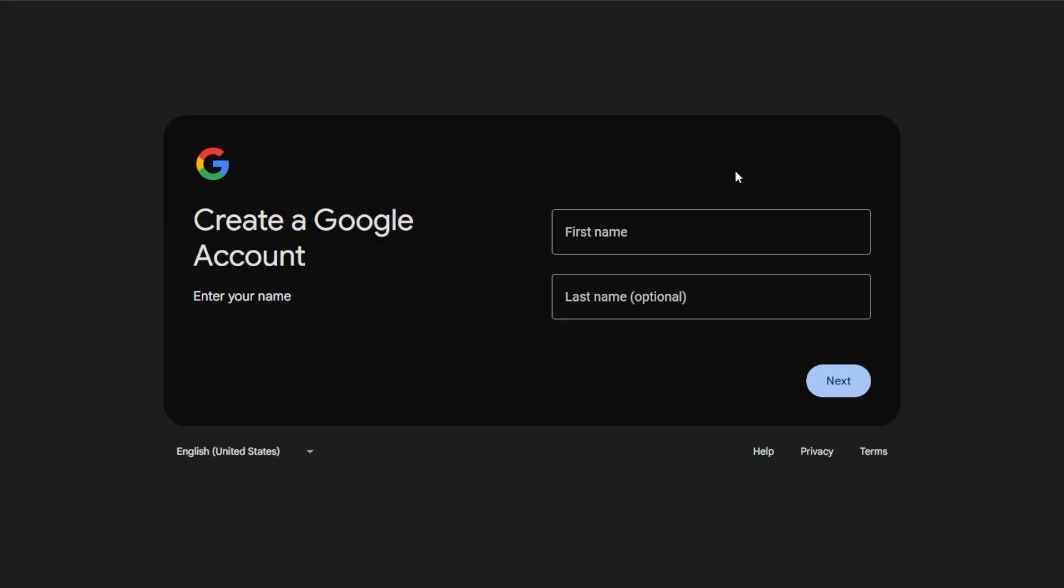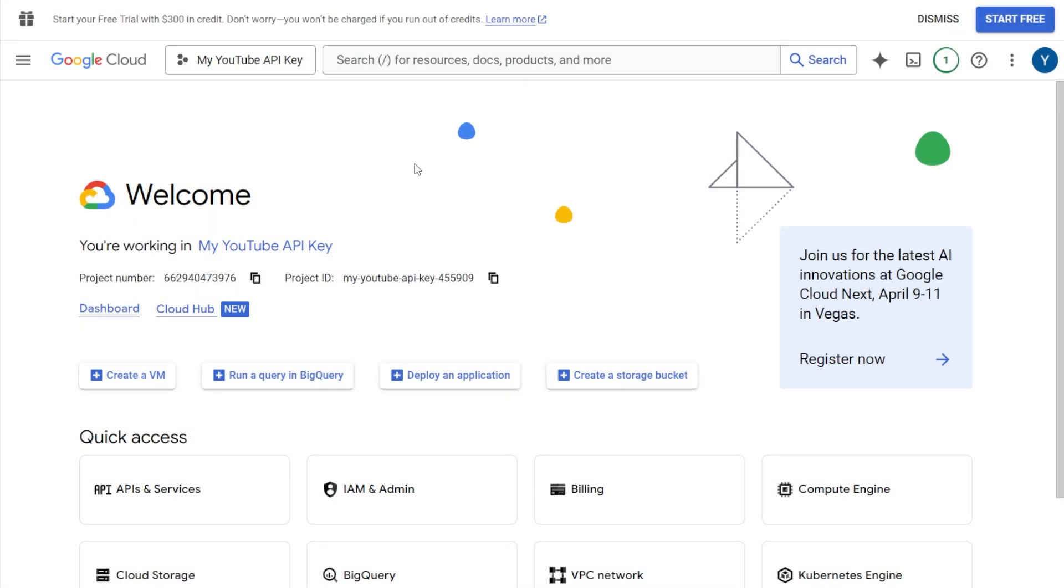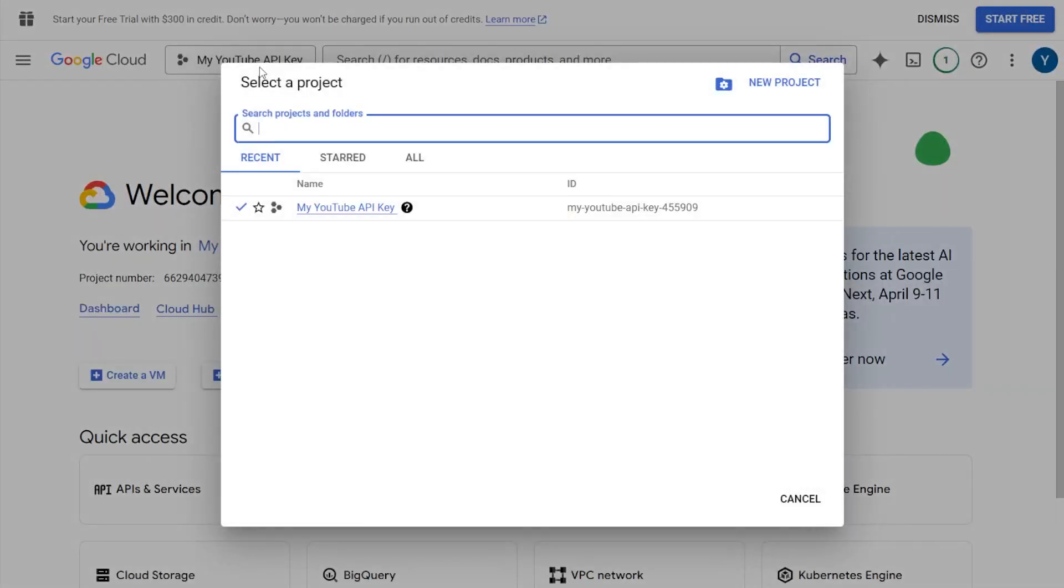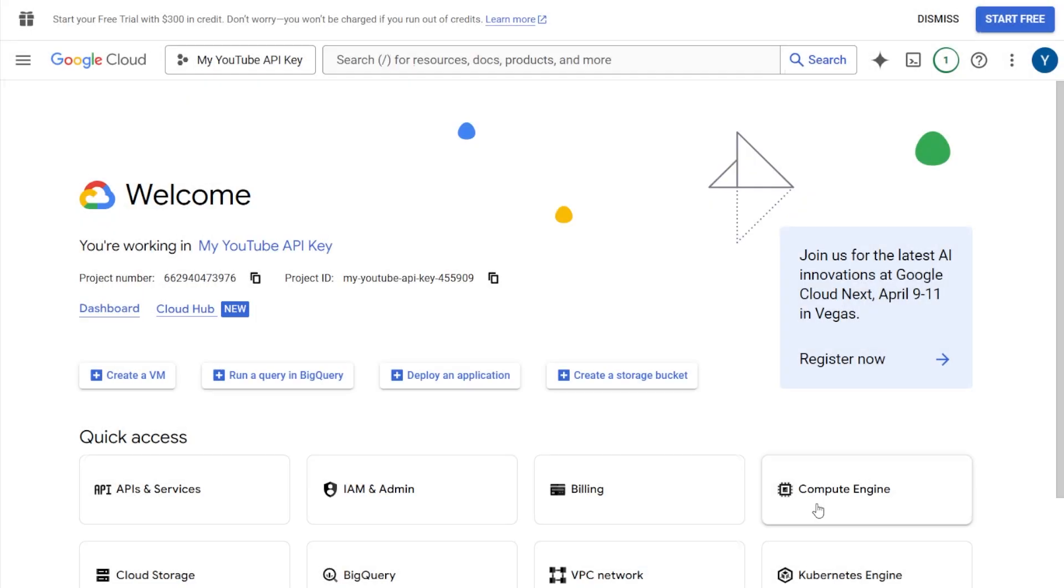First, make sure you're logged into your Google account. If you don't have one yet, go ahead and register, then log in before continuing. If you've already created an API key before, you'll need to create a new project using the link in the description to avoid any issues. Once you've created your new project, you can continue from step 3 in this video.